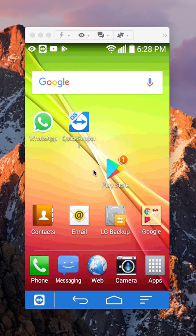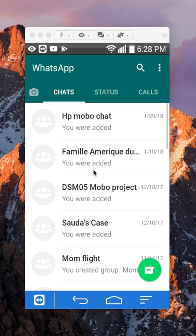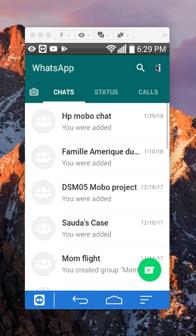First, open up your WhatsApp app. Once you have it open, take a look up here on the upper right corner. Do you see these three dots? You want to tap on those.